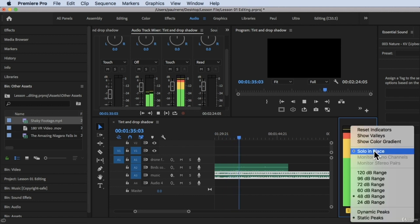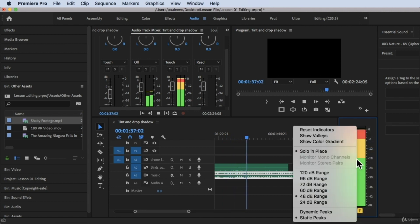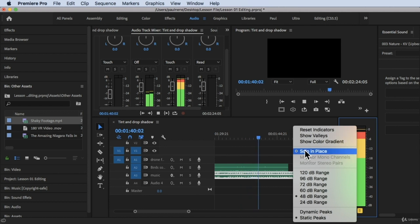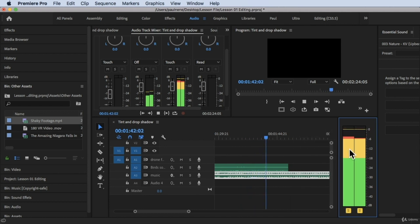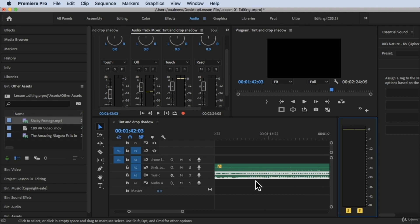Solo in place is already highlighted right there. Next one would be the DB range. We can change the DB range. It's at EU. Let's go and start with here.